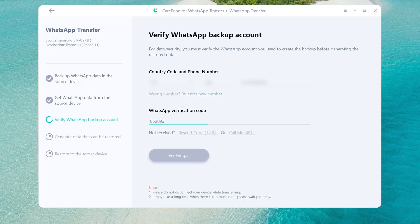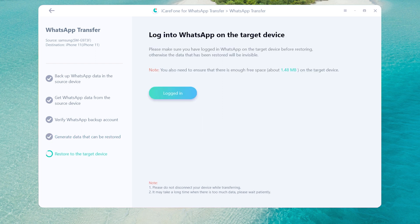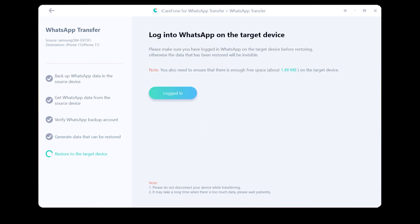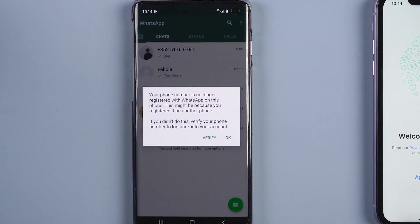After you have verified the WhatsApp account, the software will generate the messages to the target device automatically. Once the messages have been generated, your Android phone will be logged out of the WhatsApp account.